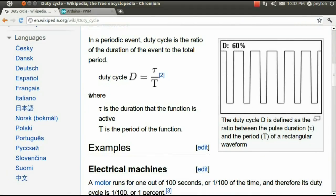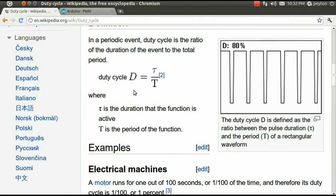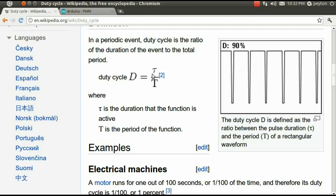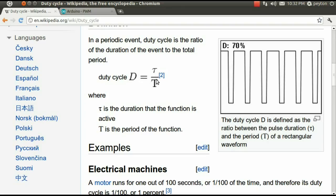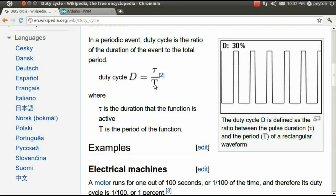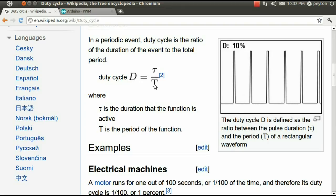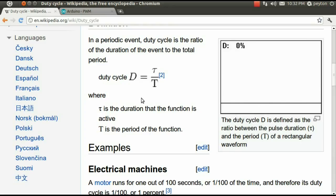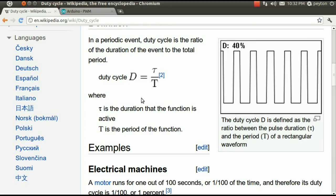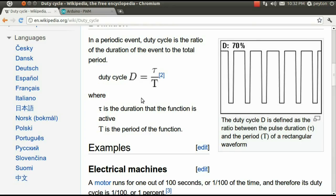Here, on Wikipedia, D equals TAU over T, where TAU is the duration of high and T is the total cycle or period.